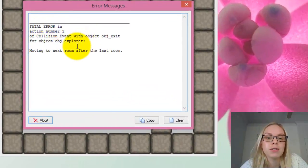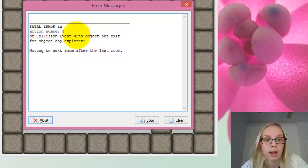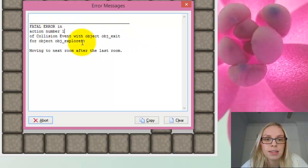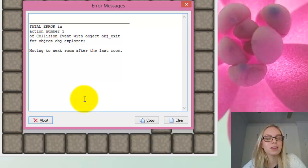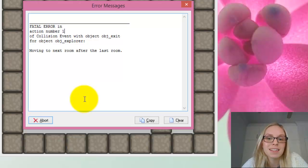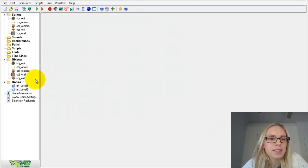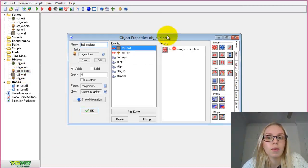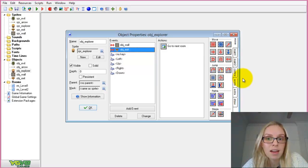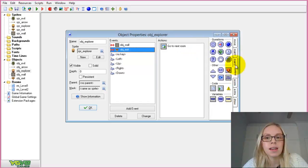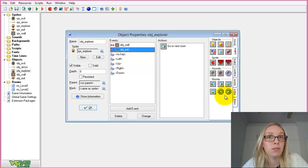Fatal errors are really useful — they tell you exactly what has gone wrong and where. The error says: action number one, for the collision event with the exit and the Explorer — 'moving to next room after the last room.' We've told it to go to the next room on collision with the exit, but it doesn't exist. So we need to check whether the next room exists before moving to it.